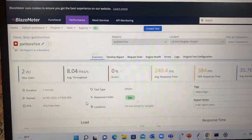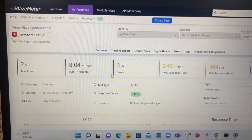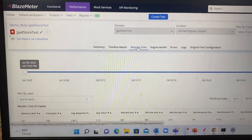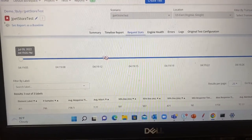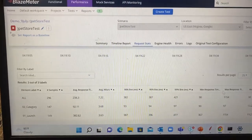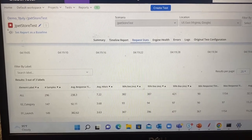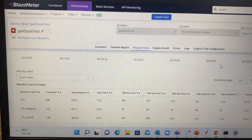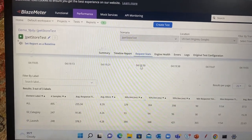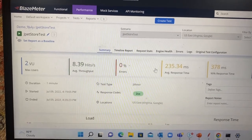The test has now started. You can see the summary showing two users and the average throughput. If you go to the 'Request Status' tab you will get an aggregate-type report showing your samples, average response time, 90th percentile response time, and all those metrics. Since I ran for one minute, the test is also going to stop shortly — and now the test has stopped after one minute.